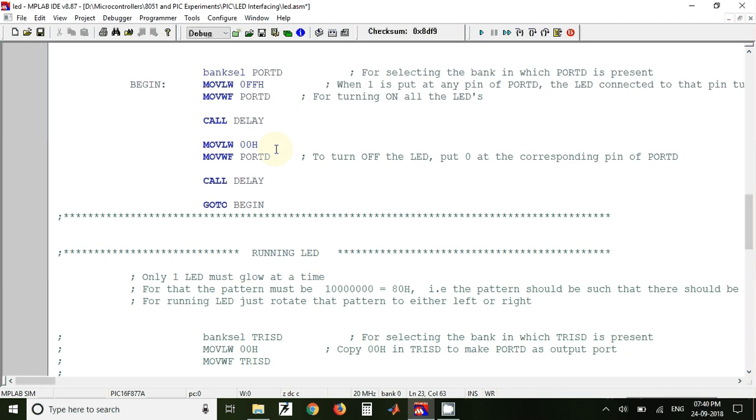So when we send 00 value to Port D, all the LEDs are turned off. So again we have called delay, so this will make sure that LEDs remain off for some time. And finally we have goto begin, so it will again jump to start and all the program will be executed again and again.